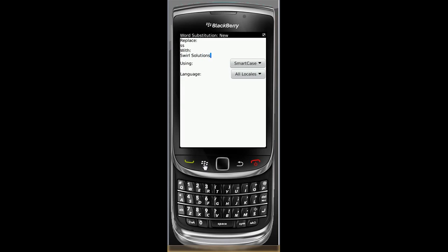So you can use this for anything. Words, sentences, and paragraphs. Think about how powerful this can be for you.